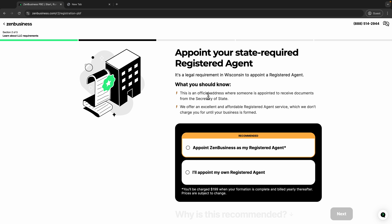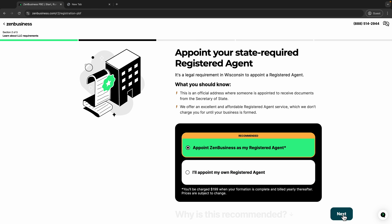Now you'll come to the page to appoint your registered agent. You definitely need a registered agent — this is an official address where someone is appointed to receive documents from the Secretary of State, so you don't have to put your home address. I recommend appointing ZenBusiness as your registered agent. They will charge you $199 when your formation is complete, but you can also appoint your own if you prefer.